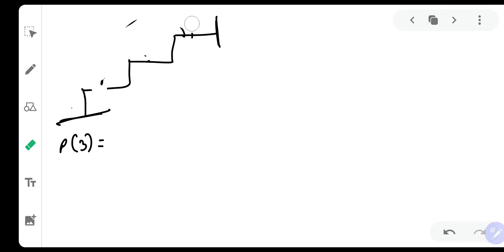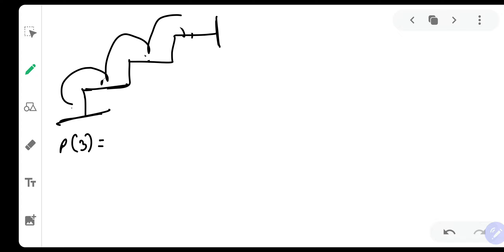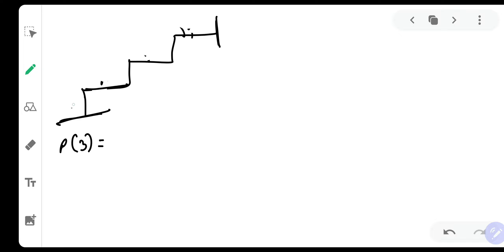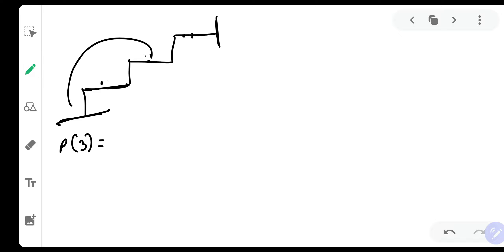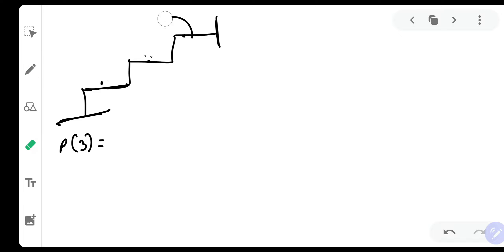Let me show all the possibilities: one step, one step, one step — that is one way. Then one step and directly two steps — that is another way. Or two steps and then one step — that is another way. So there are a total of three ways.